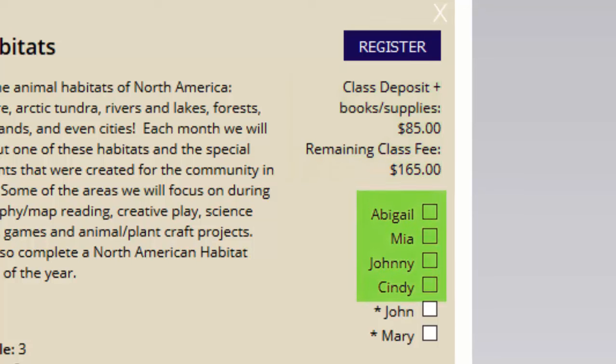You'll also notice here that we have a list of your children. All of your children that are in your profile will be listed on the class matrix. Notice here the two asterisks — those are names of the parents. In this example, we have John and Mary. You will only see that if your group enables the ability for parents to sign up as volunteers for classes. If you have that option, you can check yourself off and register to volunteer for a class.